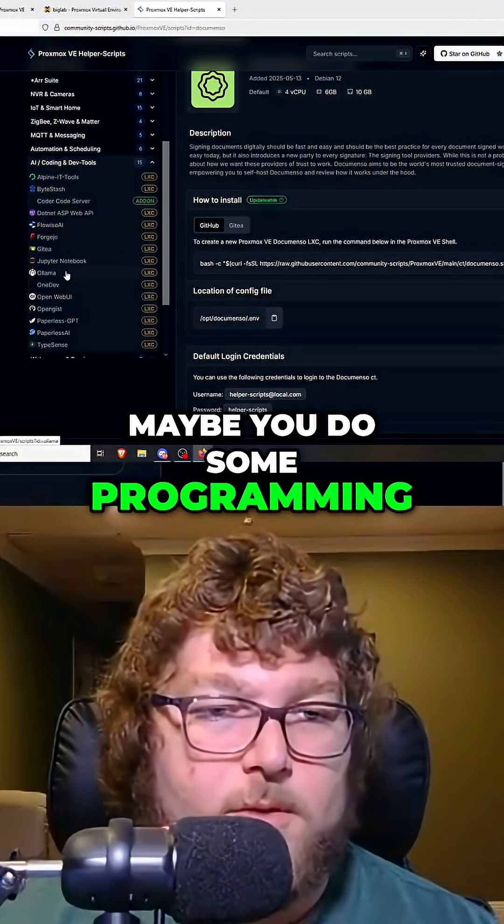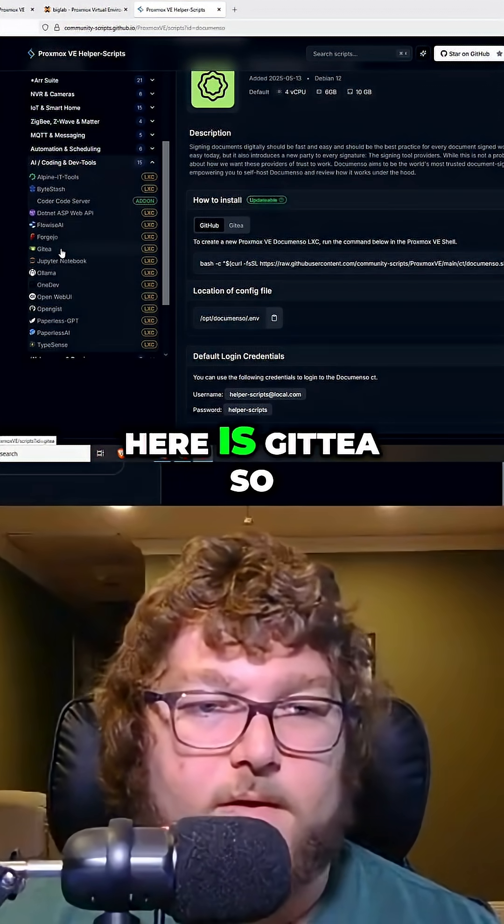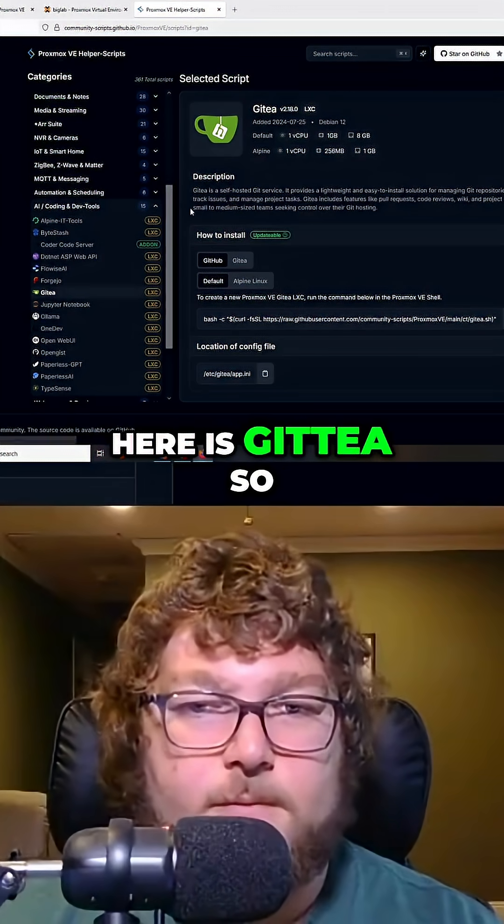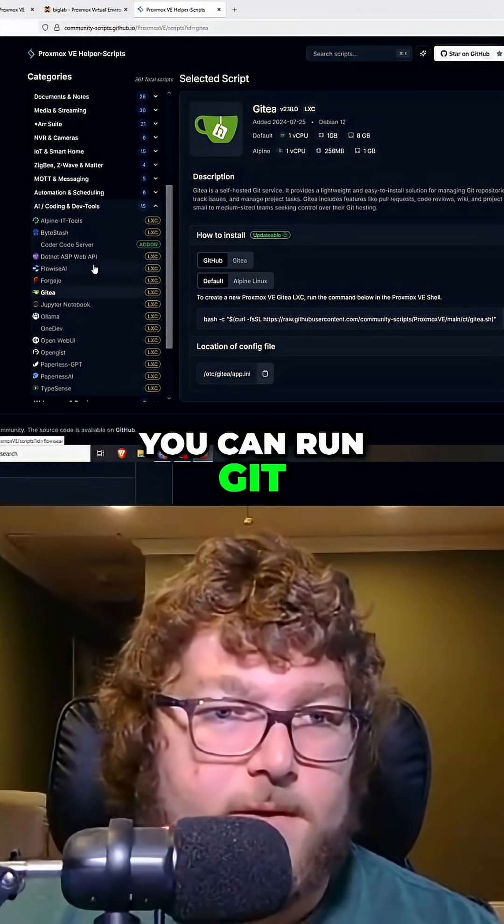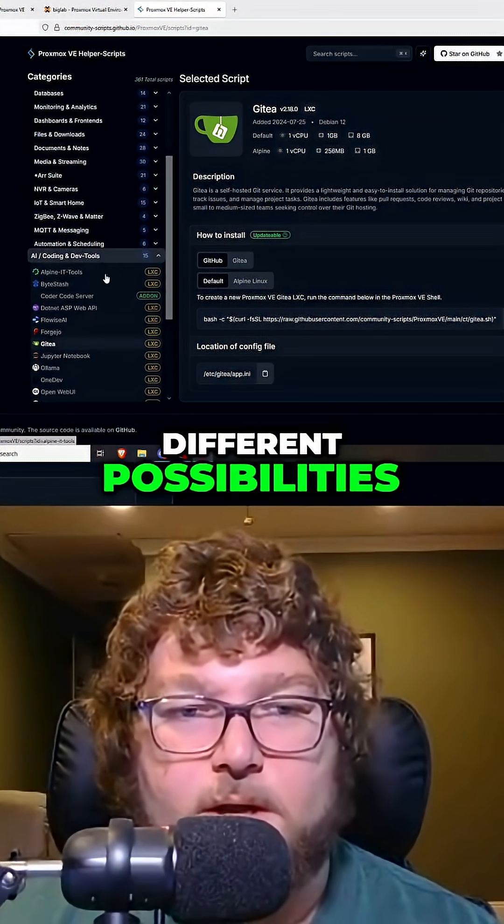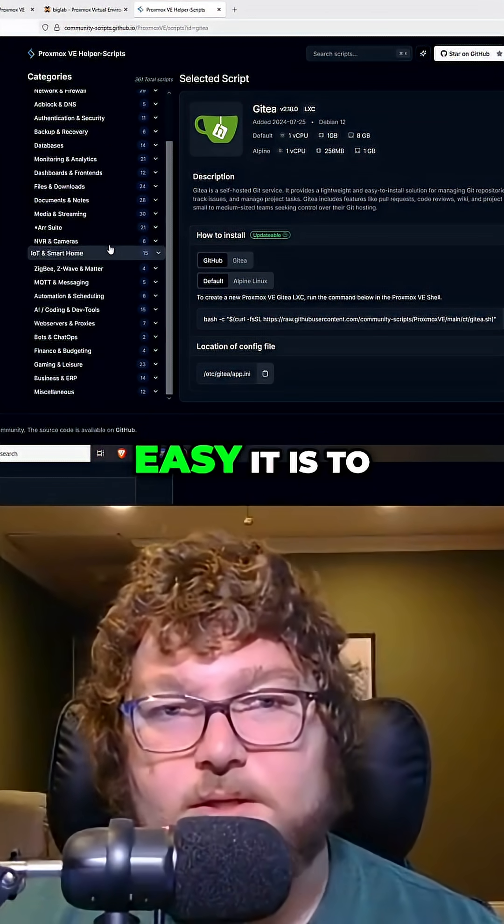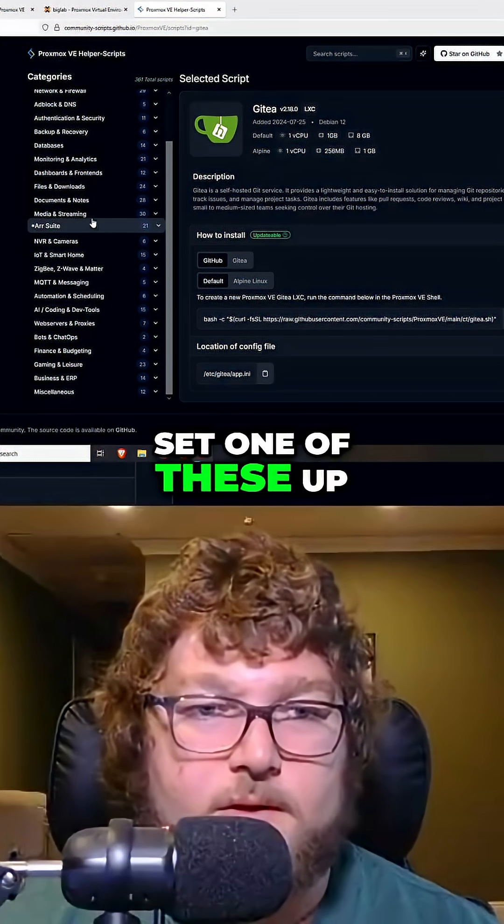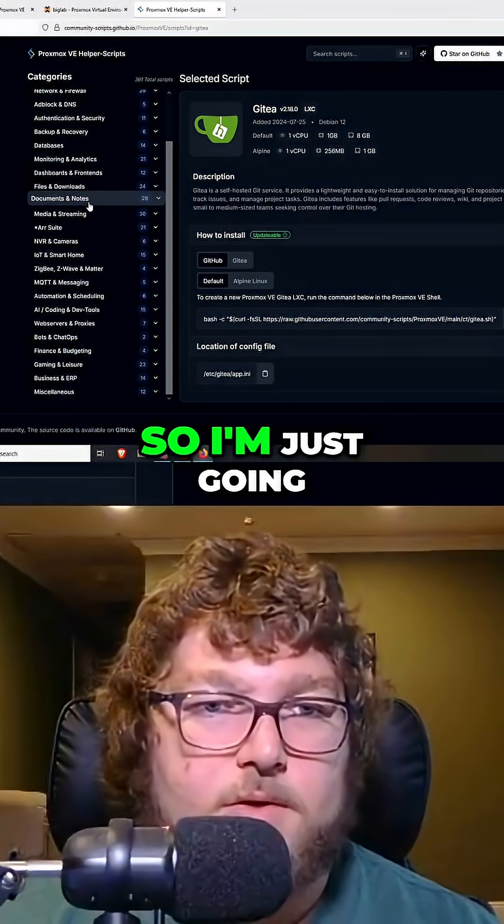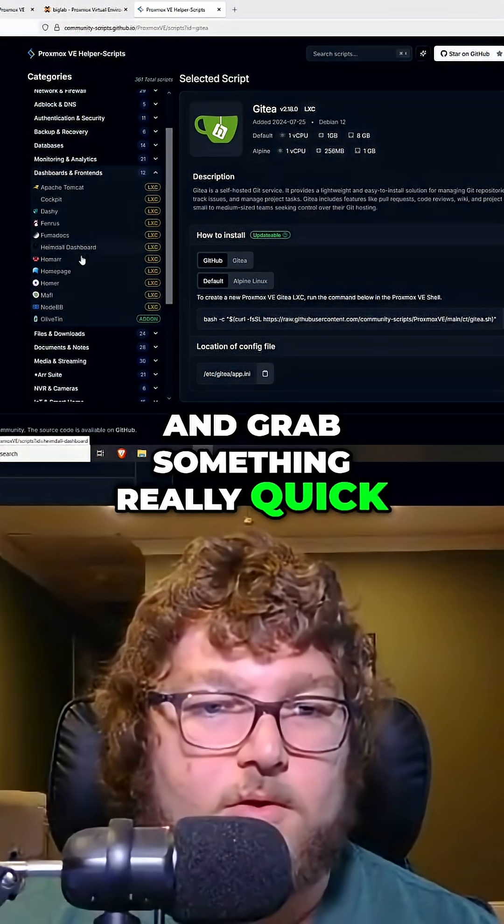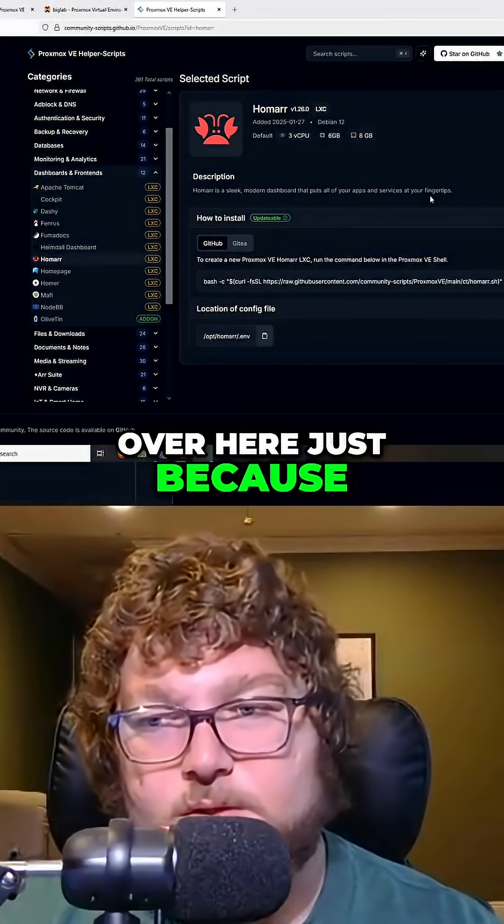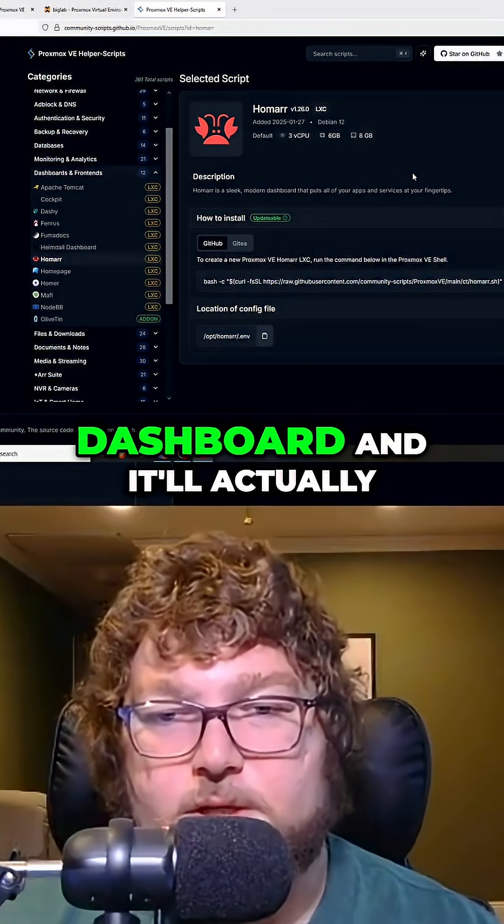Maybe you do some programming. Here is Git Tea, so you can run Git. There's a bunch of different possibilities and I'm going to show you really how easy it is to set one of these up. I'm just going to grab Homer over here because it's just a quick dashboard and it'll actually be up and running so I can show you how it is.